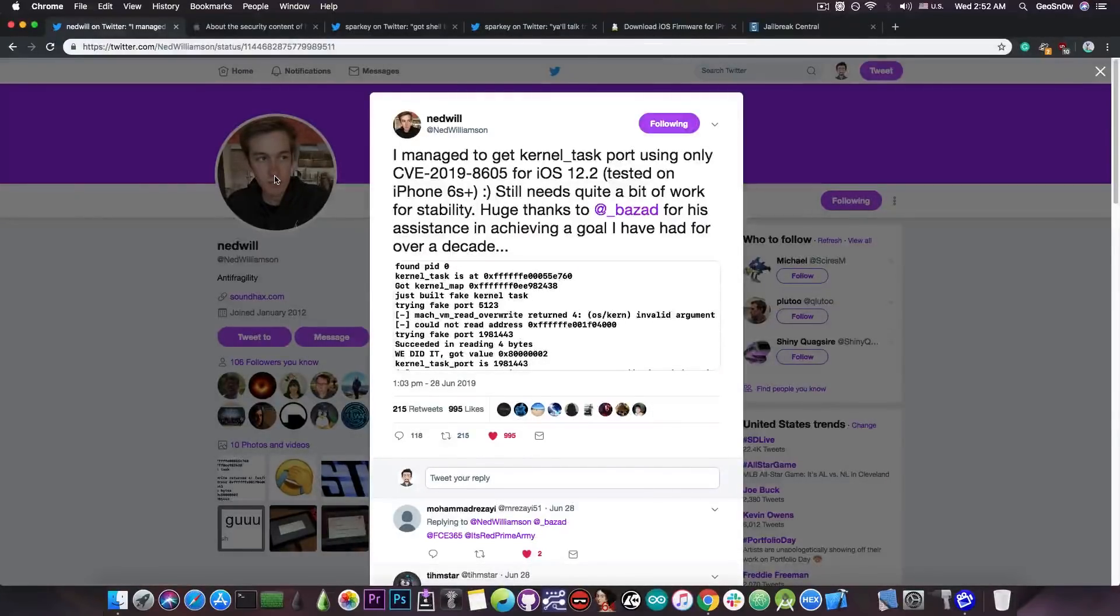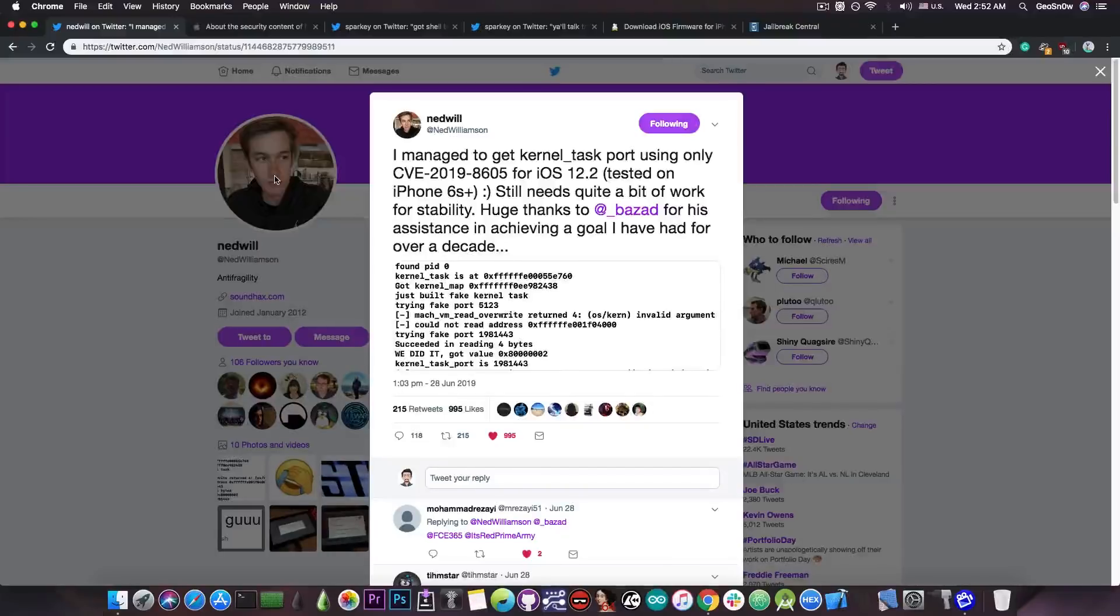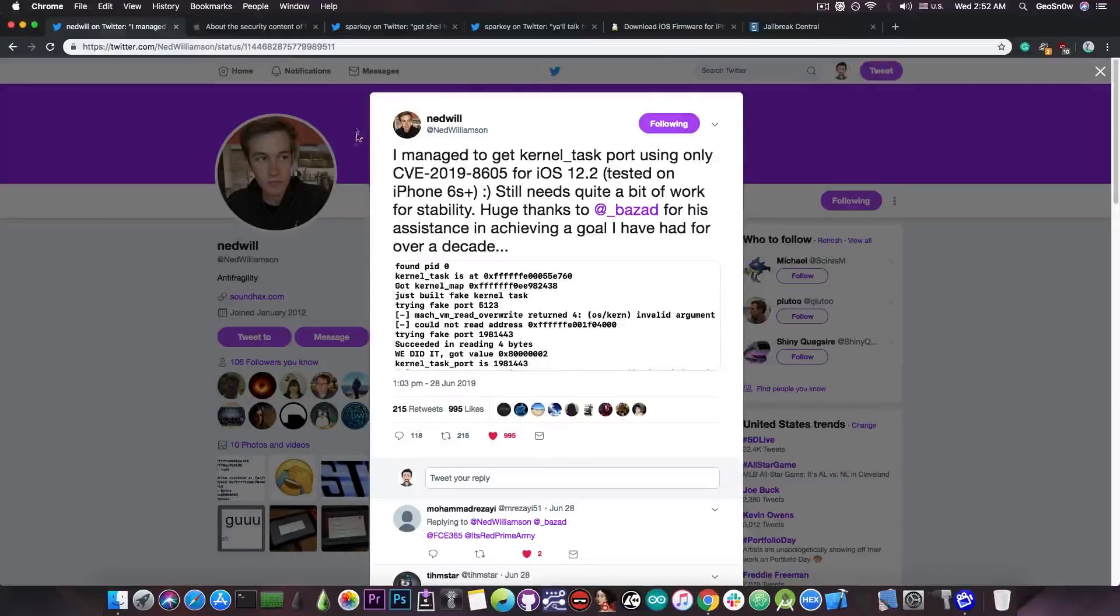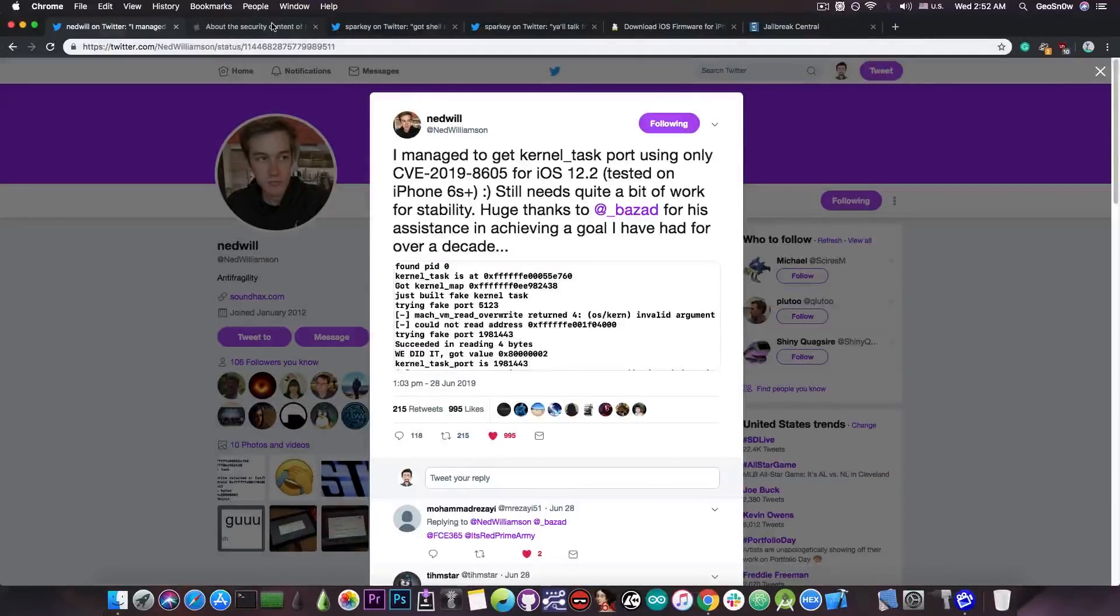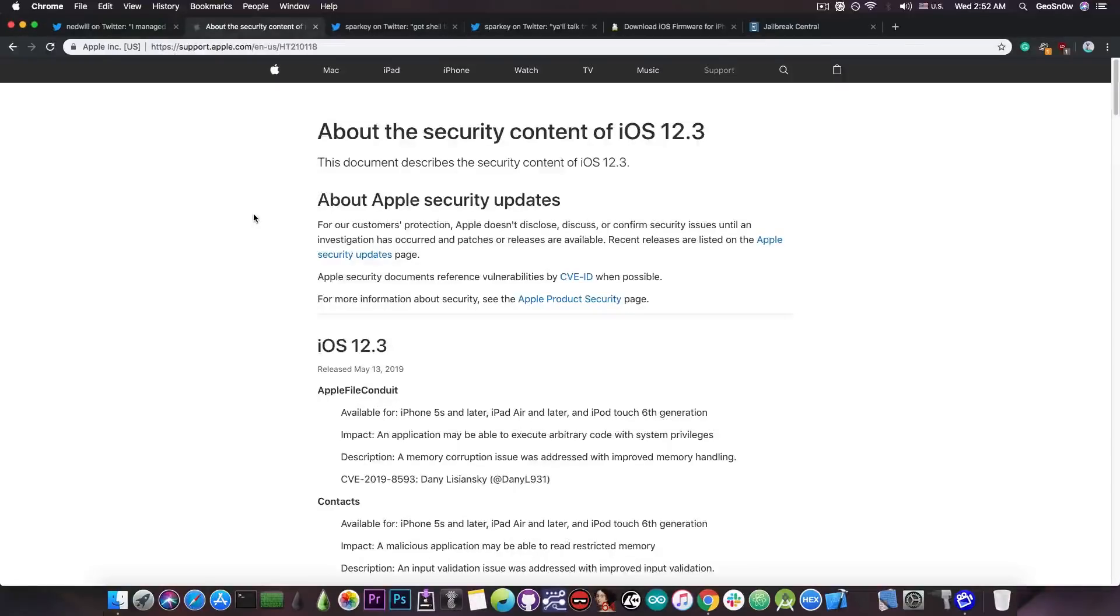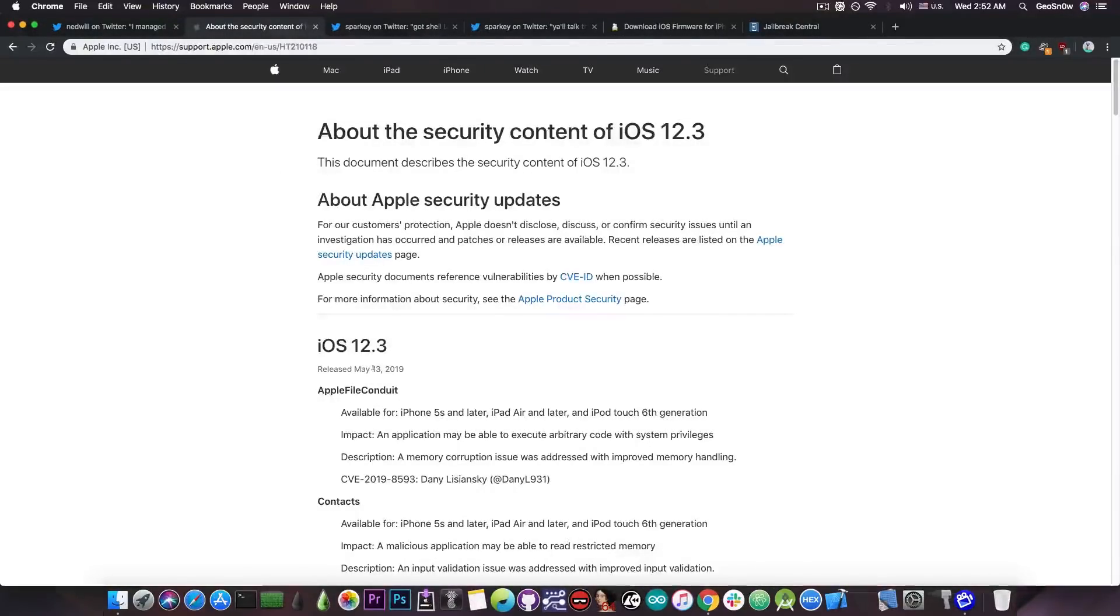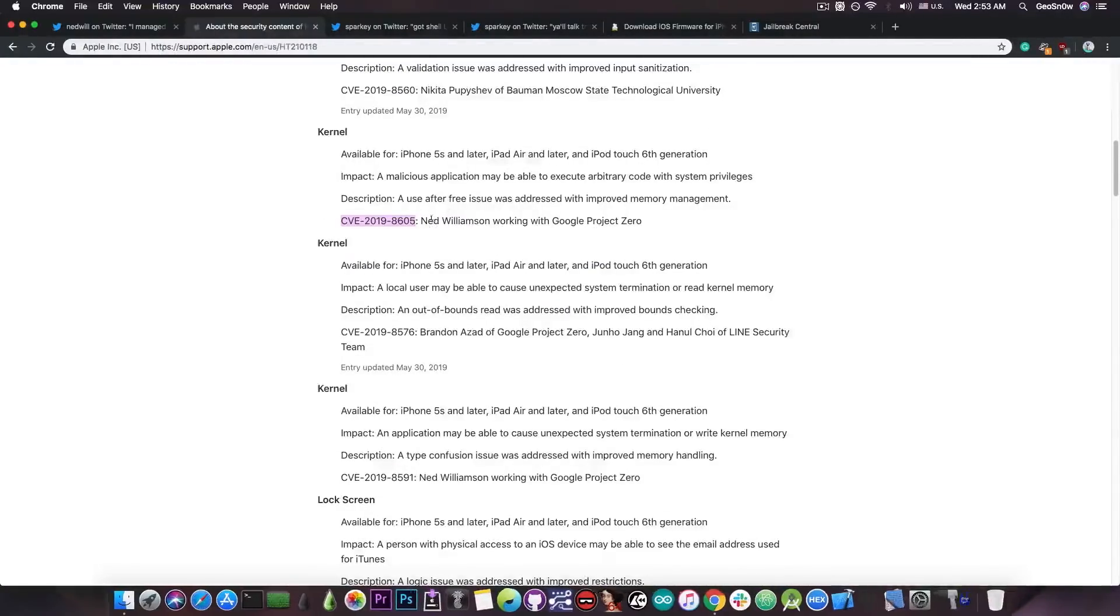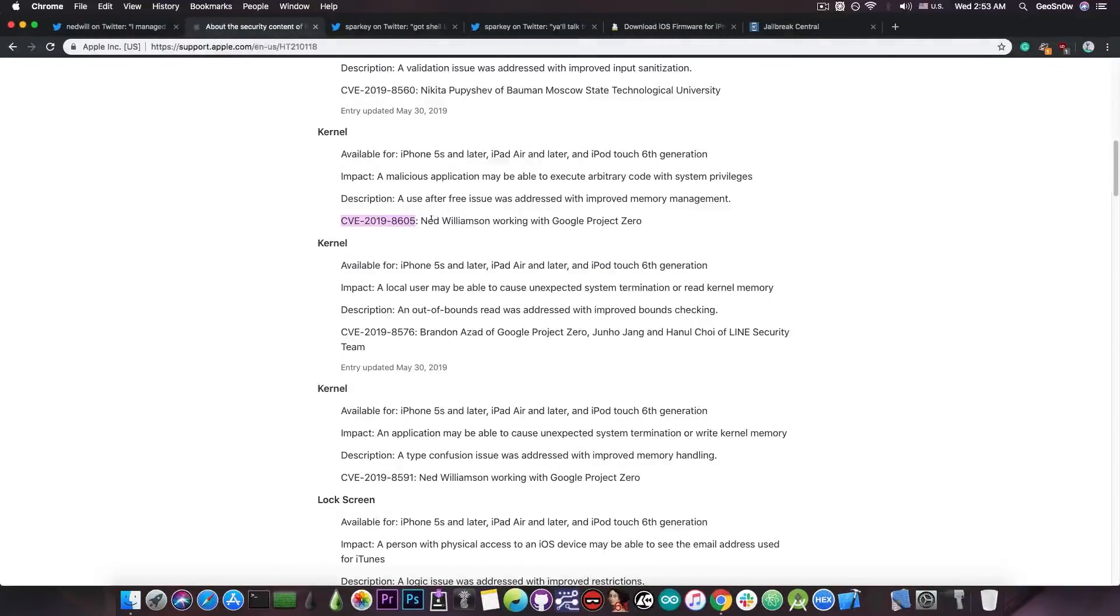However, from this standpoint, staying on iOS 12.1.3, 12.1.4 or 12.2 is the best option for the moment. Because this is actually a TFP0 exploit that was achieved with a bug that has already been patched. So if you go ahead and here on the security contents of iOS 12.3, which were posted back on May 13, you can see that the kernel bug is indeed listed in here. So it's already been patched in iOS 12.3.